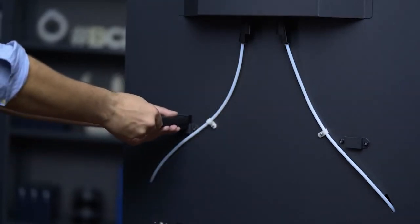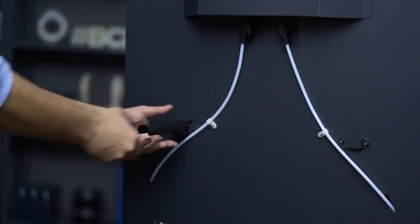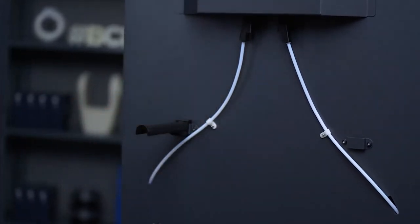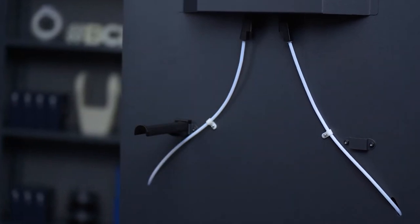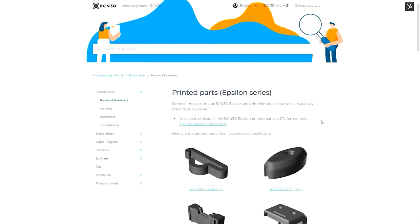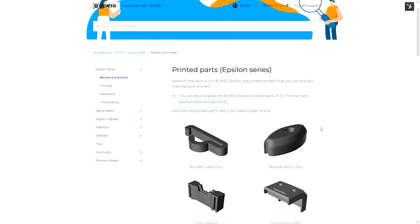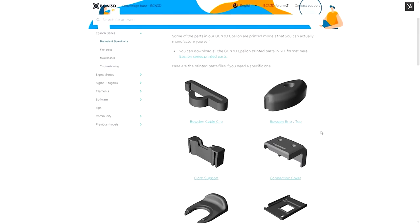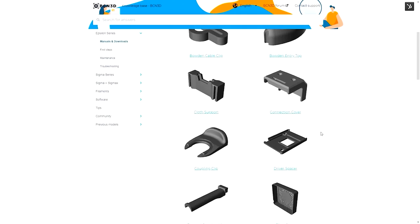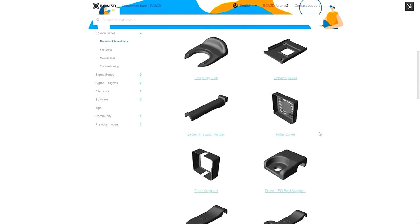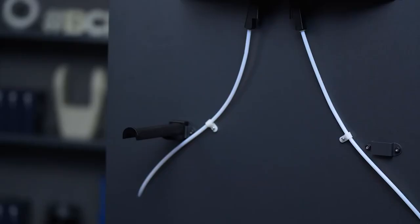First, attach the external spool holder. This piece can be 3D printed with any type of printer and you can find a link to download the STL file in the video description or in the printed parts article, which you can find in the BCM3D knowledge base on our website.